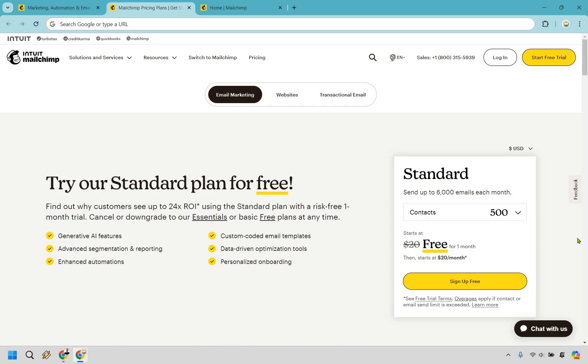Small business owners, entrepreneurs, and marketers can leverage Mailchimp to grow their email list, engage with customers, and increase brand awareness. Furthermore, its scalable pricing structure, which includes the ability to try them for free with basic features, makes it an attractive option for businesses with different budgetary needs.